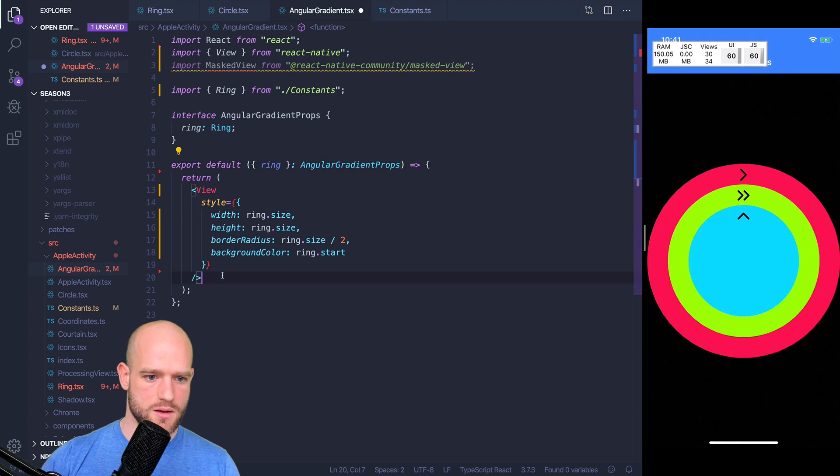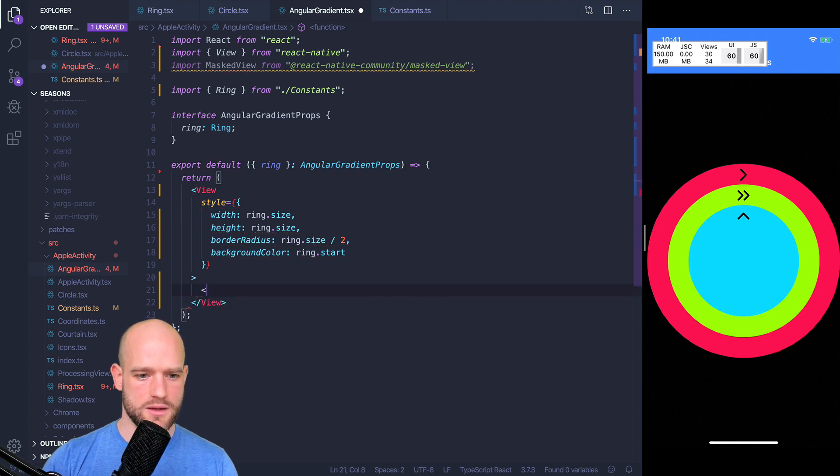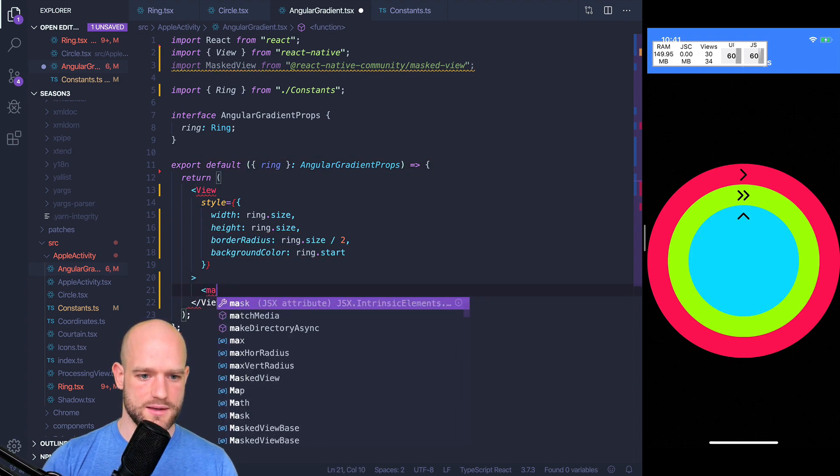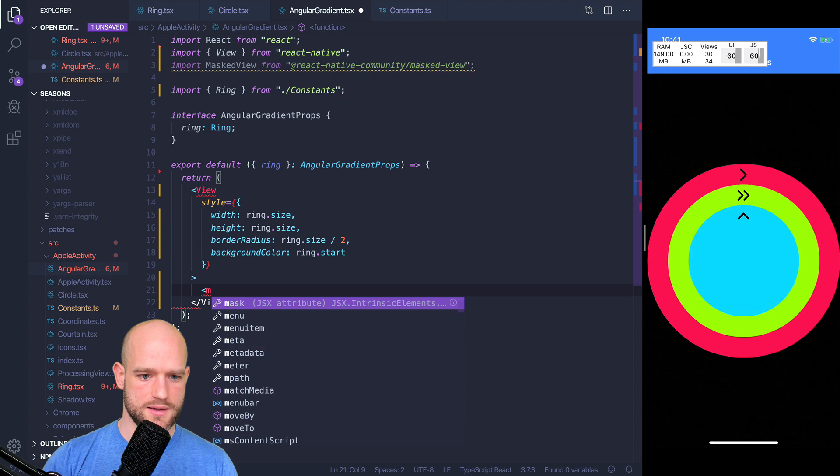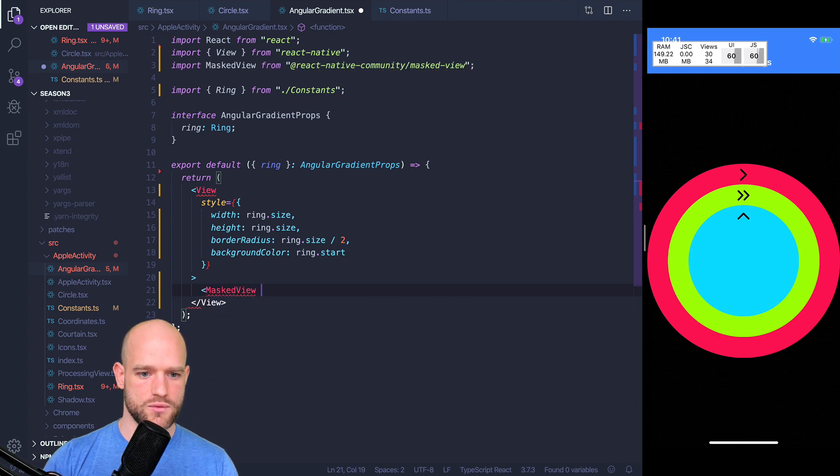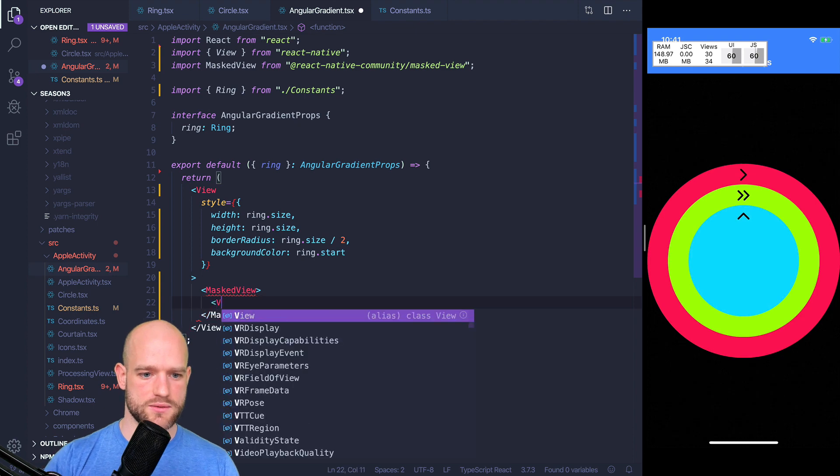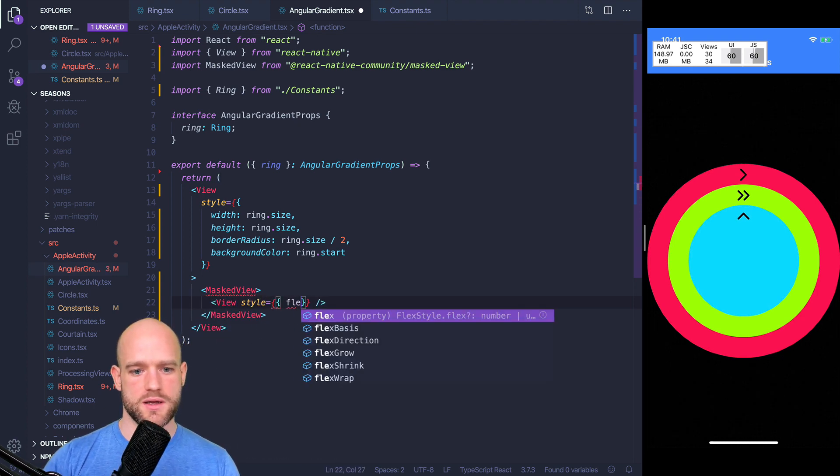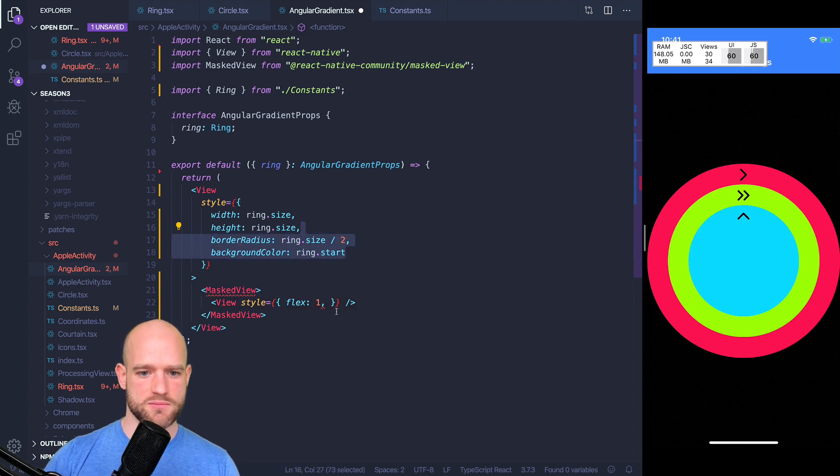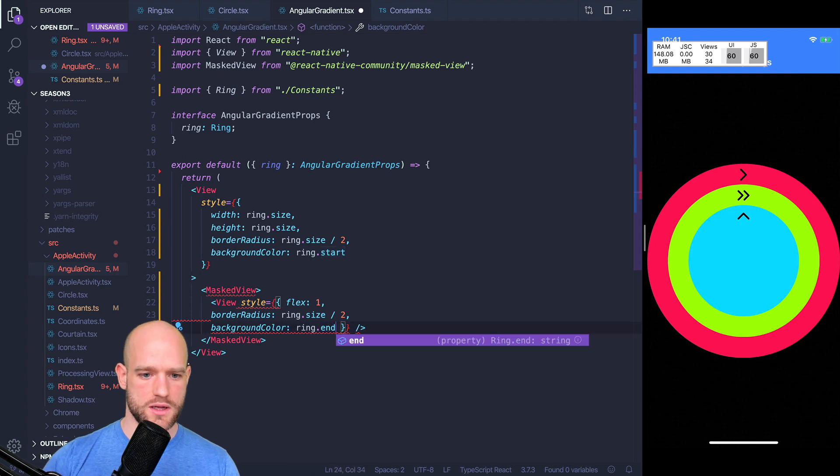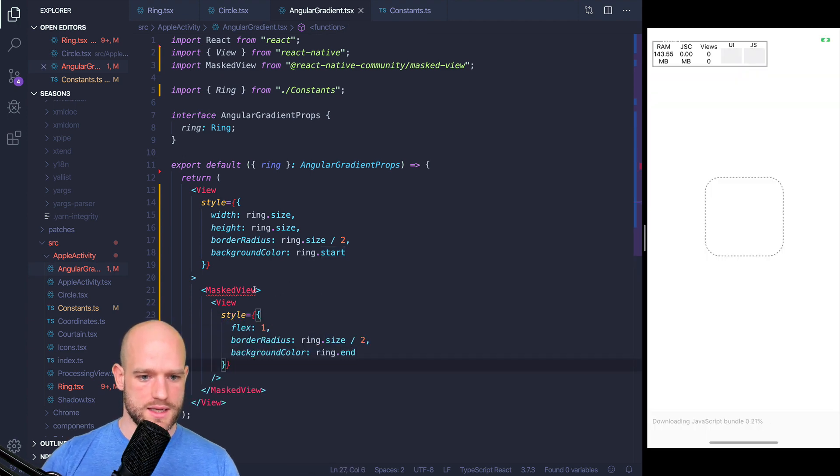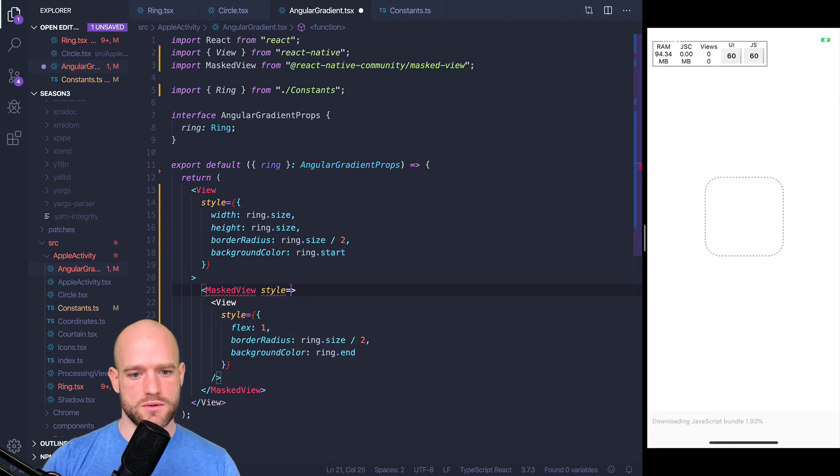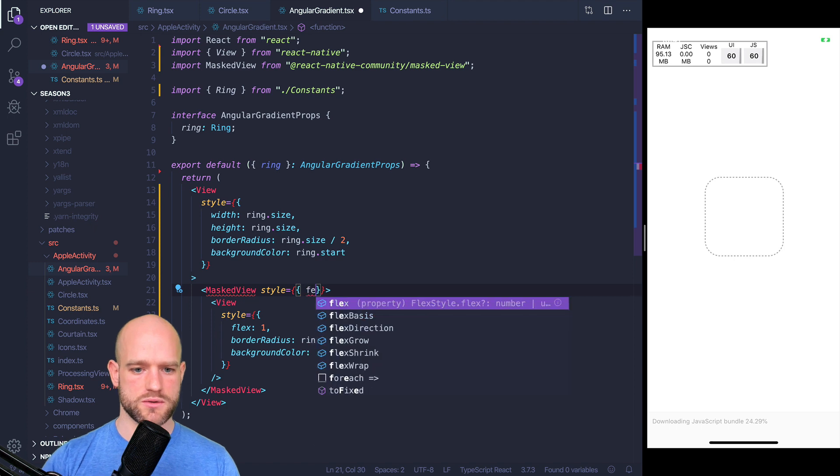Now we can set our masked view. And we're going to set a view here as children with a flex of 1. We probably need to set some border radius as well and the background color is going to be the end color.